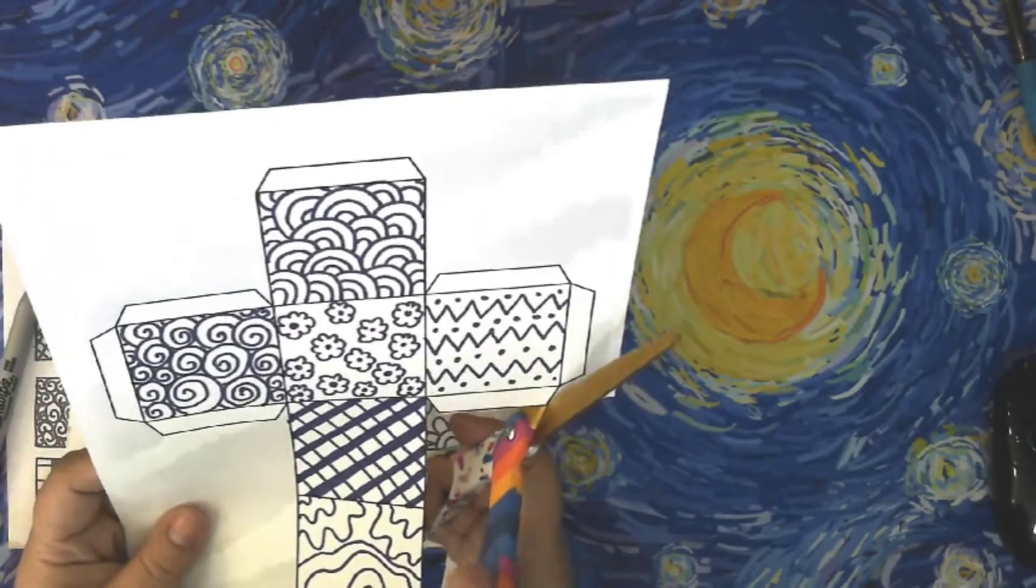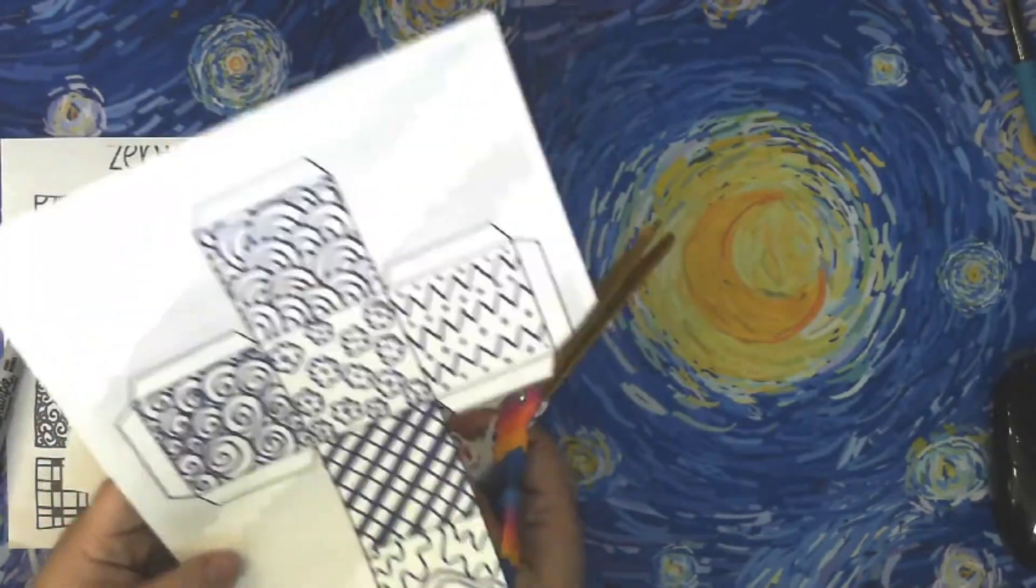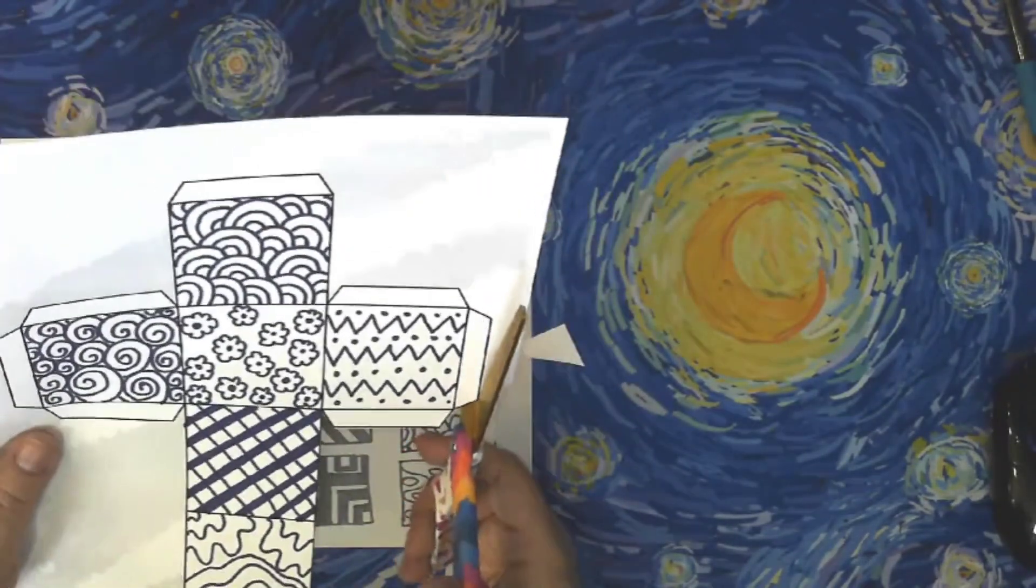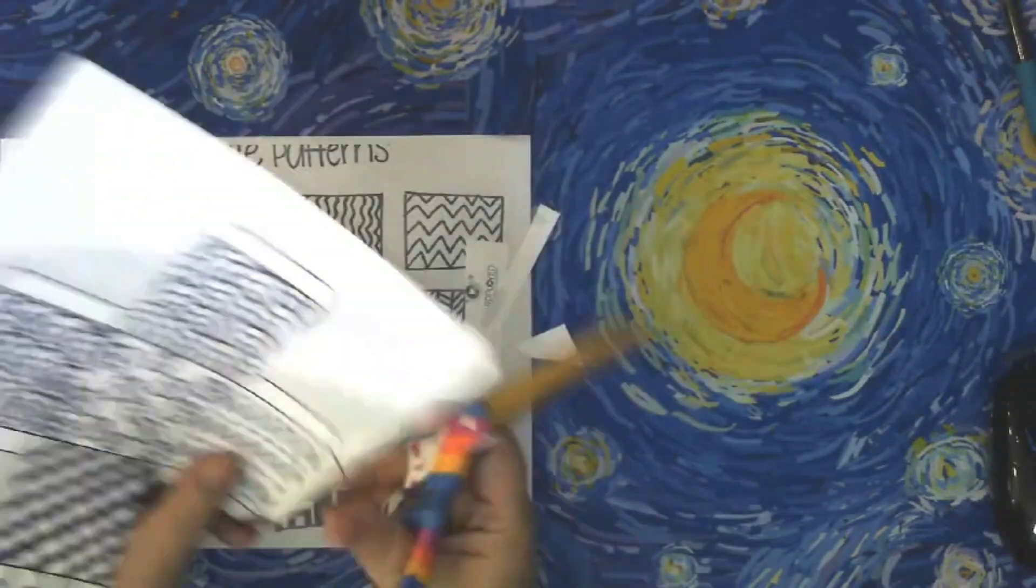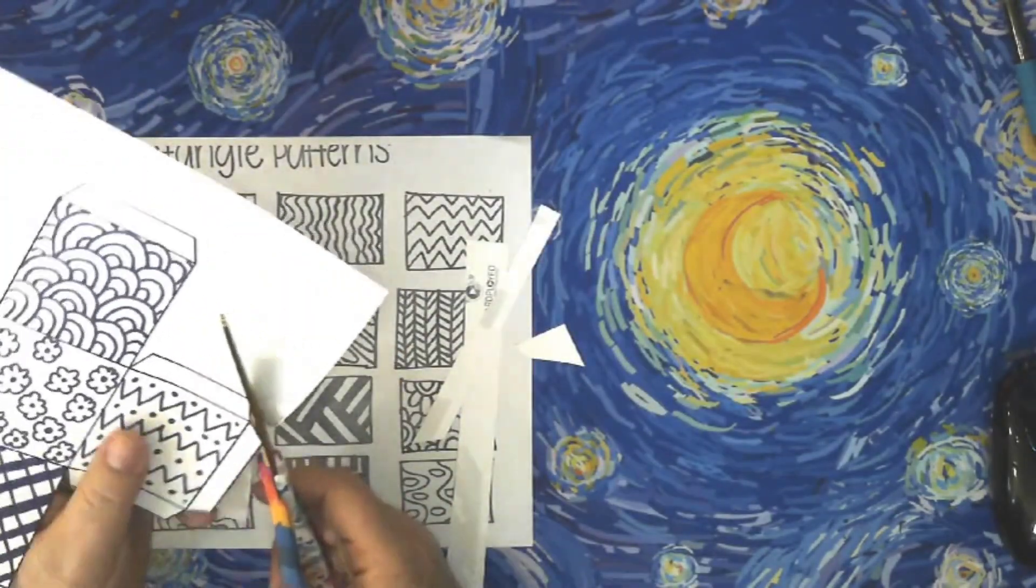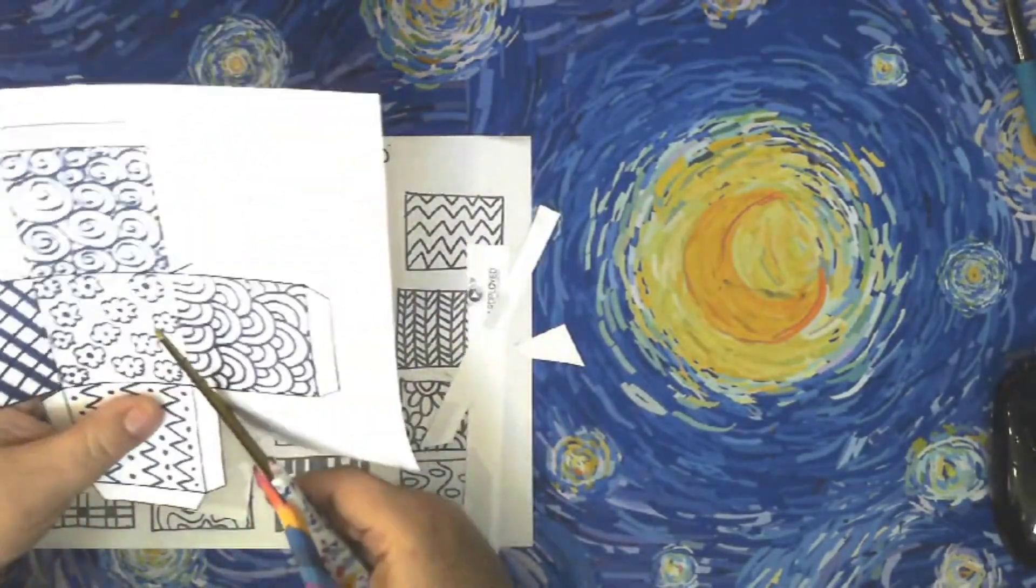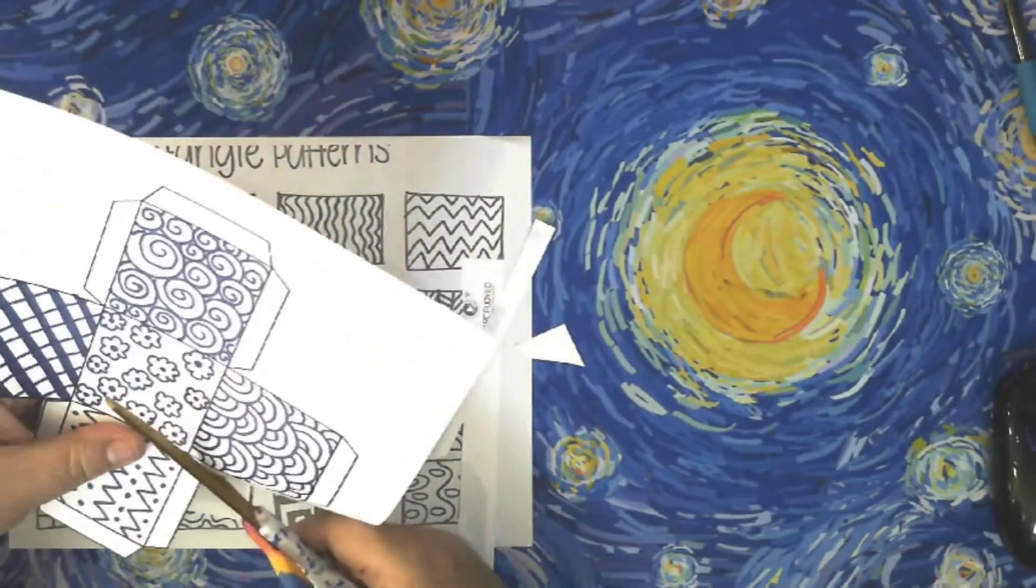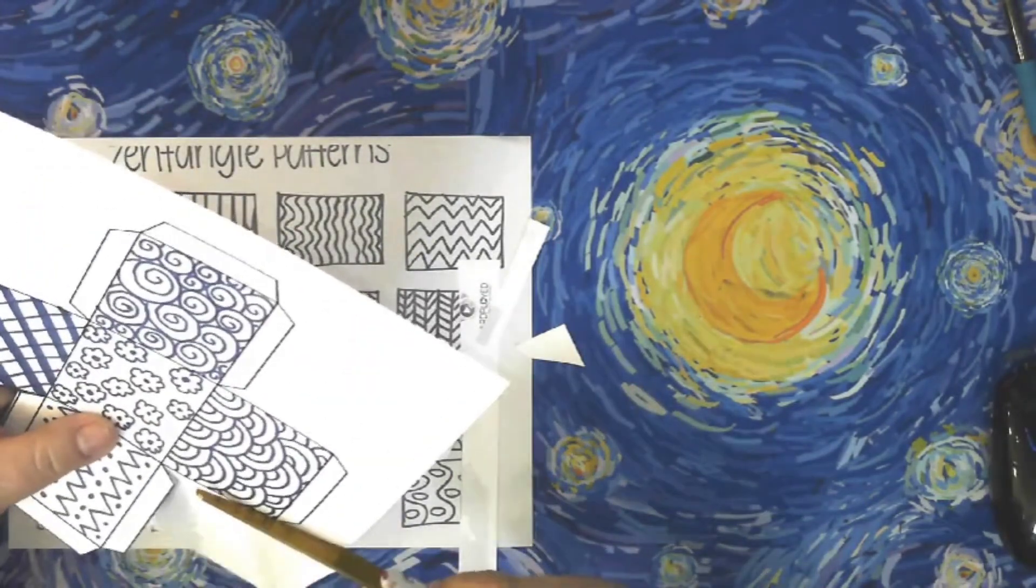Cut around the pattern on the outside line. Do not cut inside the cube. You will cut around the rectangle tabs that you will need to help you glue your cube together.